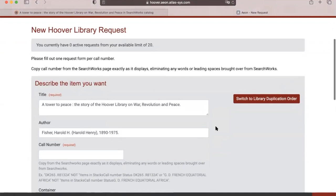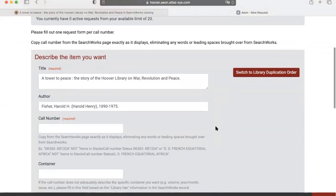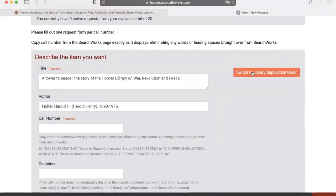In this new Hoover Library Request page, to request low-resolution PDF scanning, click on Switch to Library Duplication Order.